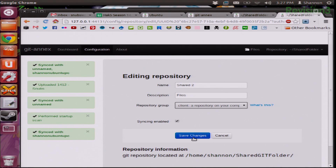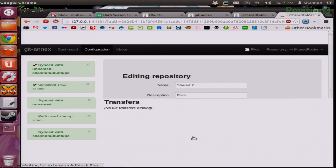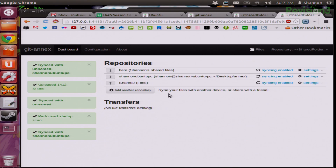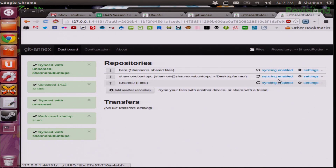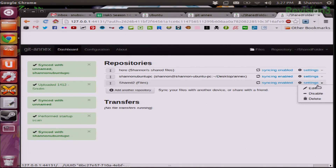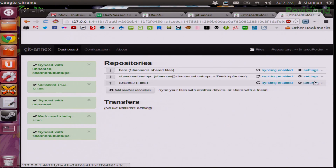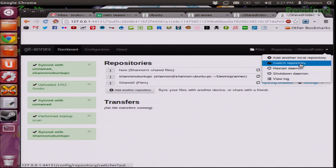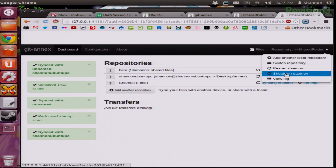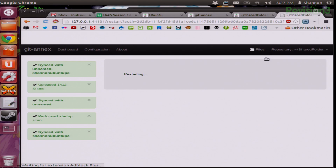Syncing is enabled and you save changes. Now I have all three repositories here. Syncing is enabled in each one. I can go to settings and edit if I need to, disable them and remove them, and I can also restart my daemon.